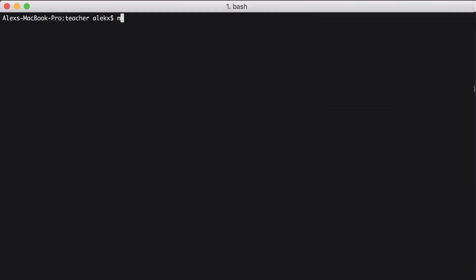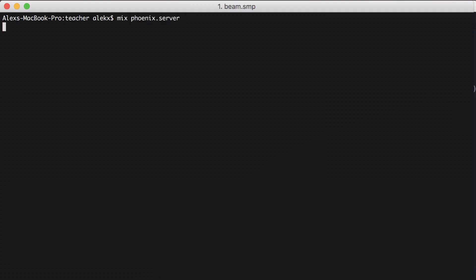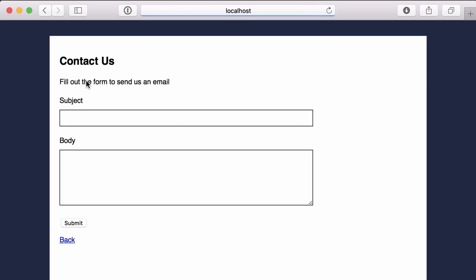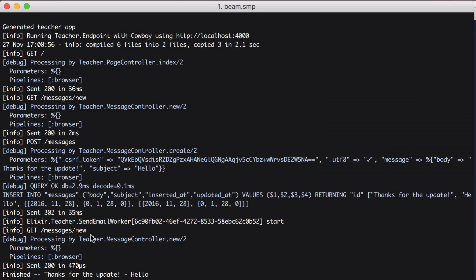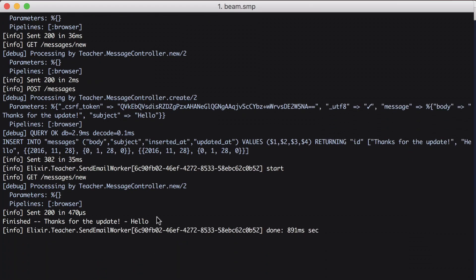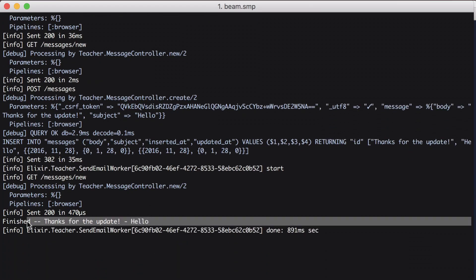Now we'll start up our server. And going back to the contact form, if we fill it out and submit it again, the delay is gone. From our development logs, we can see the message that was printed from our worker.